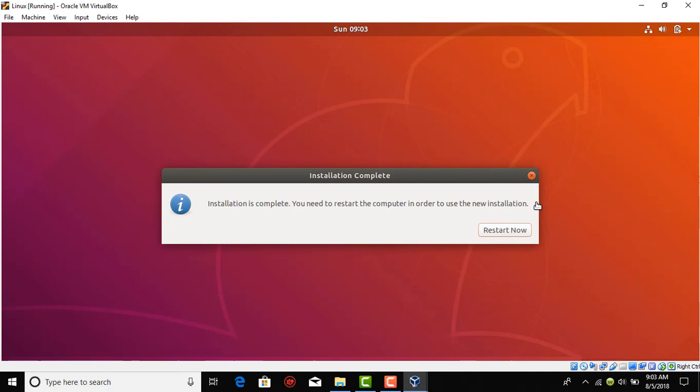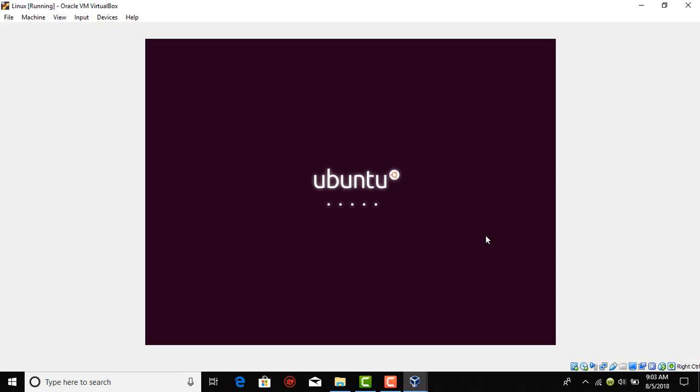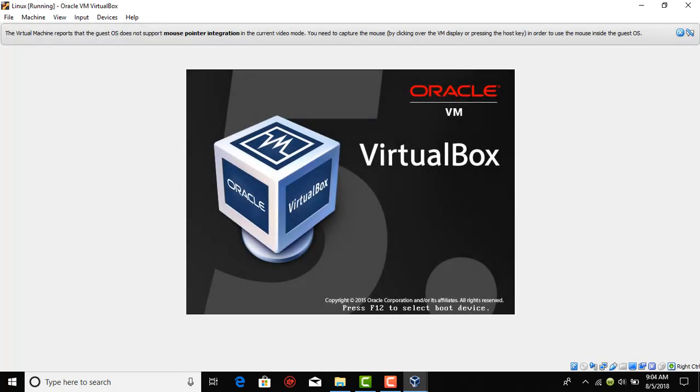It has been around five minutes but it might take up to 15 minutes. It says installation complete so press restart now. It says remove the installation media and then press enter, but for you you don't need to do anything, just press enter on your keyboard and it will reboot itself.